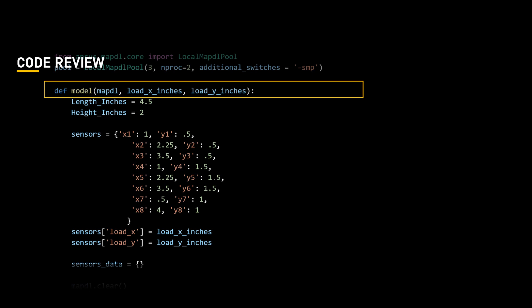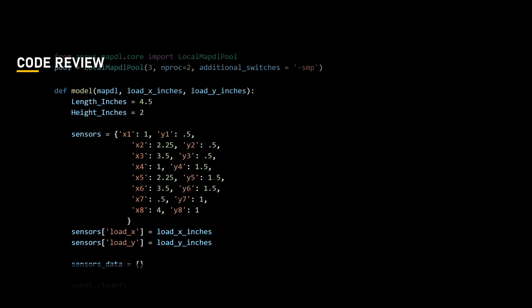Let us define the function model with the variables length, height, material property, section data, etc., and define them with respective inputs.